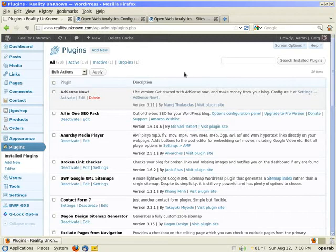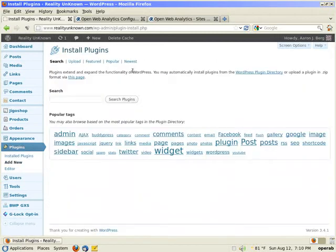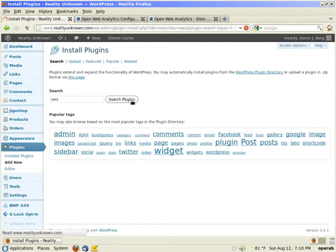So I'm logged back into one of my WordPress websites. I'm already at the plugins category. I'm just going to click add new. You want to type in OWA into the search box and click search plugins.